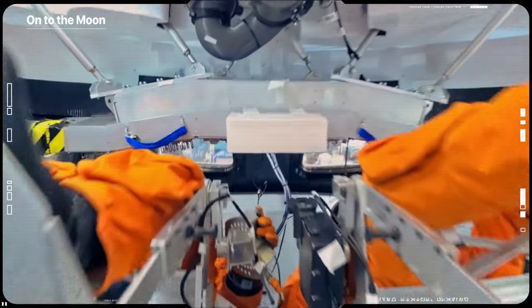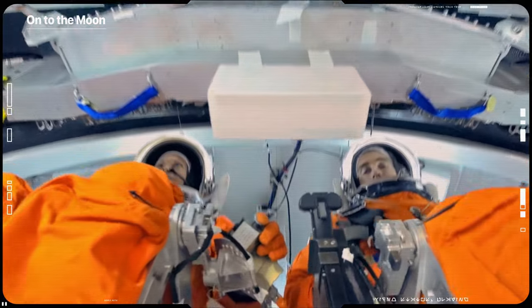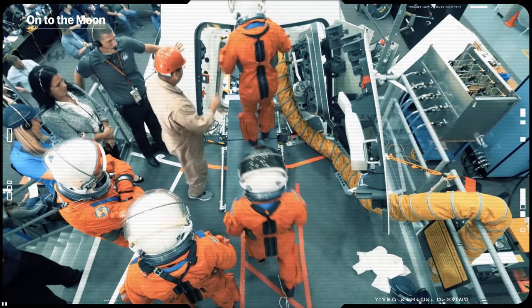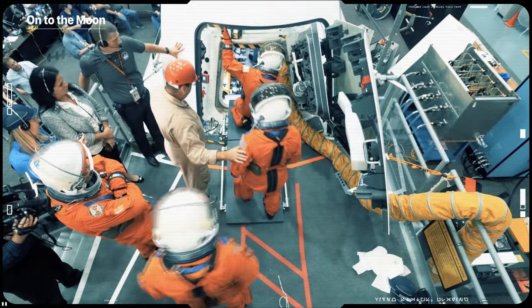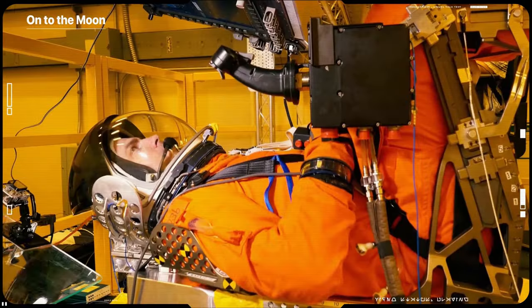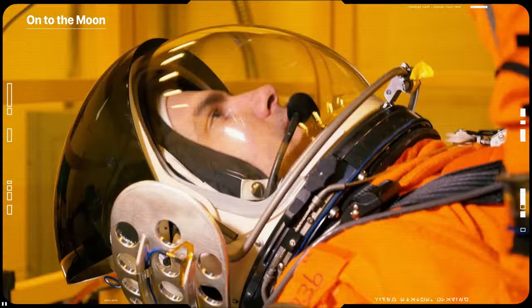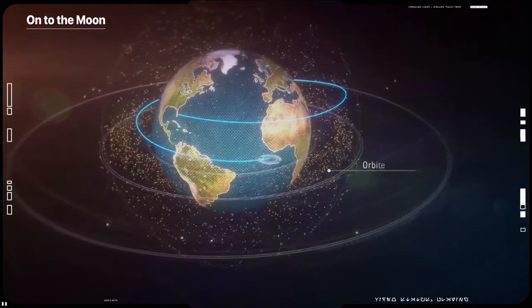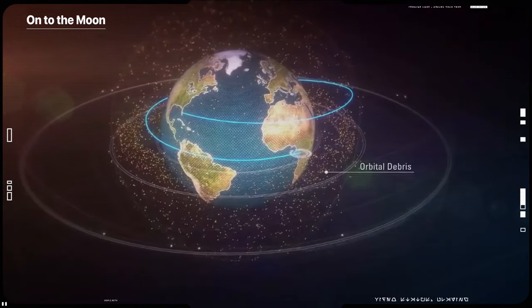It will be propelled by a service module which will provide the spacecraft's main propulsion system and power, as well as air and water for astronauts on future missions.